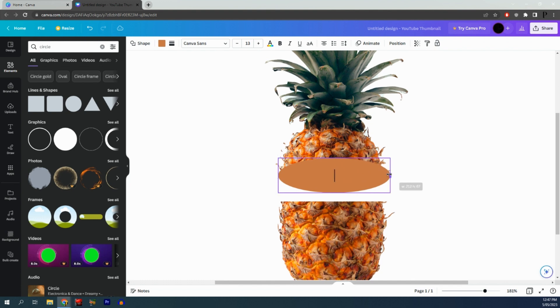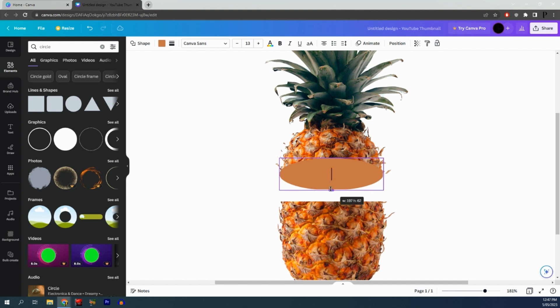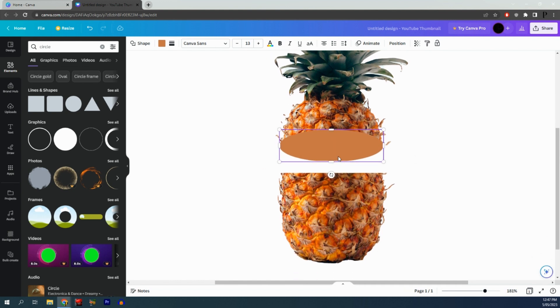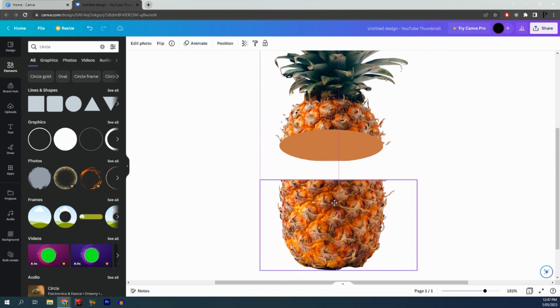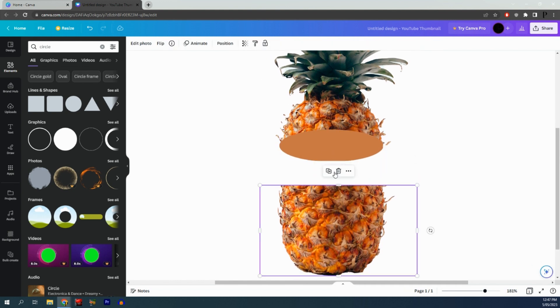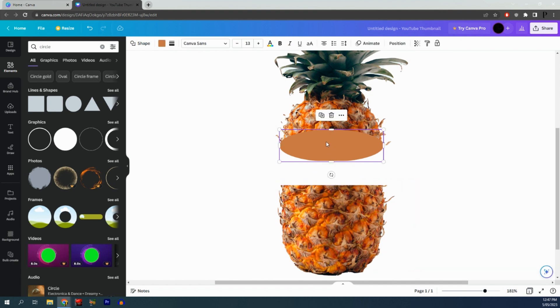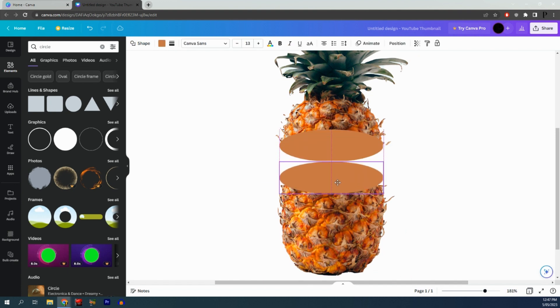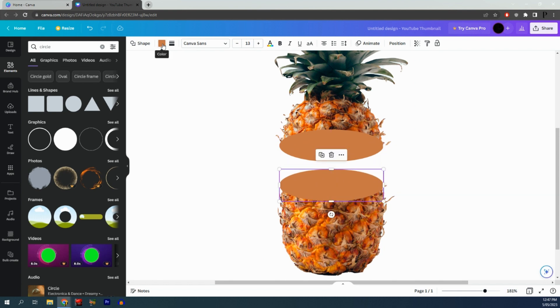You may need to adjust the size a little bit and make it smaller. Next, duplicate this shape and drag it to the bottom side of the pineapple.